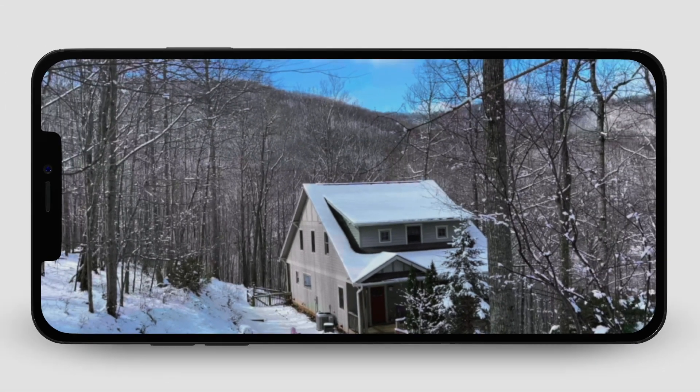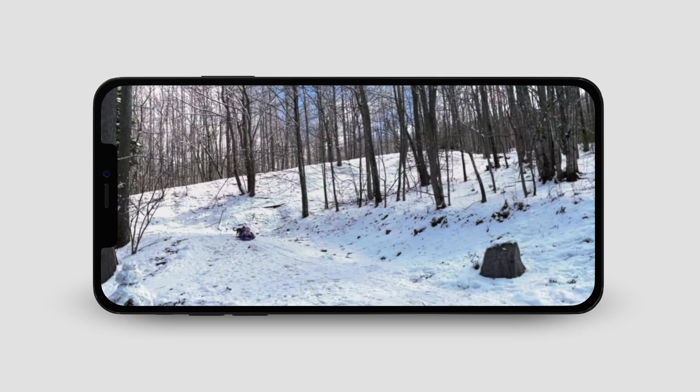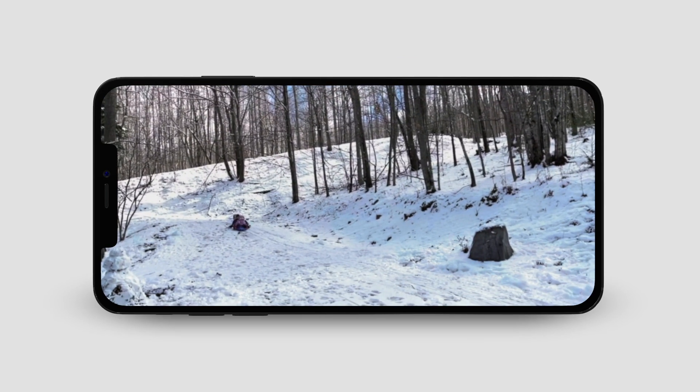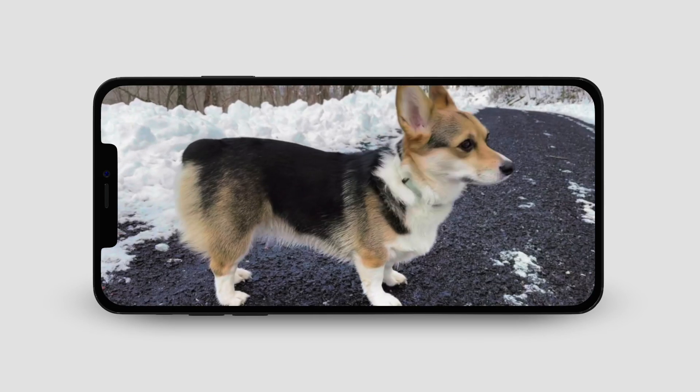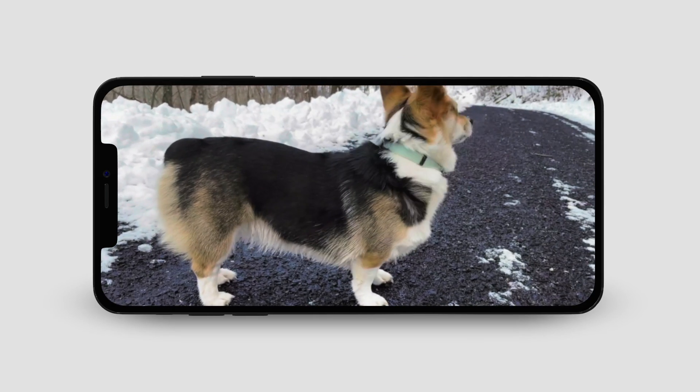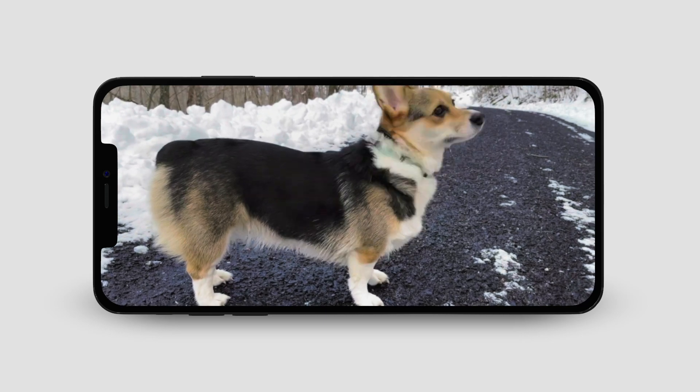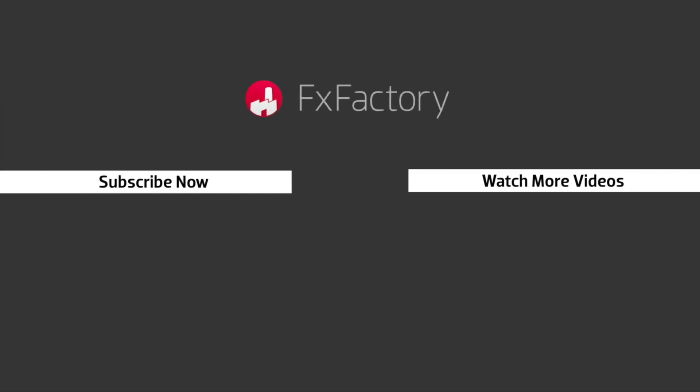Filmic Pro is a powerful cinematic tool that allows you to capture high-quality footage right from your iPhone. FxFactory offers a huge selection of great effects, and if you don't have them yet, I suggest you go try them out at fxfactory.com. Subscribe to this channel for more great videos every week.